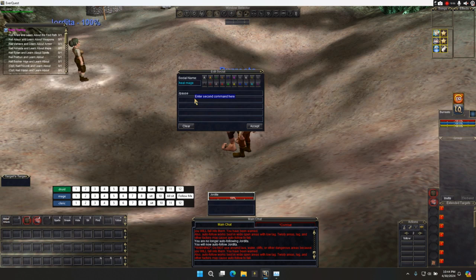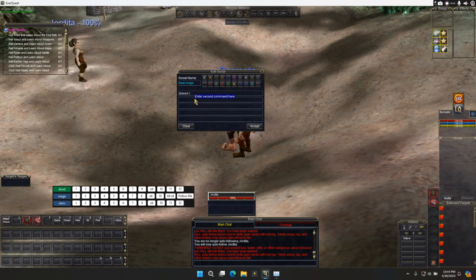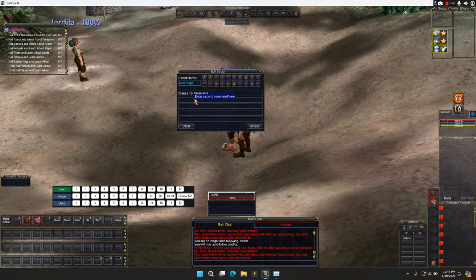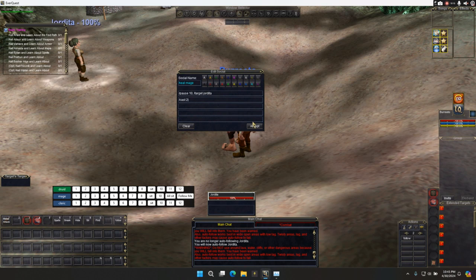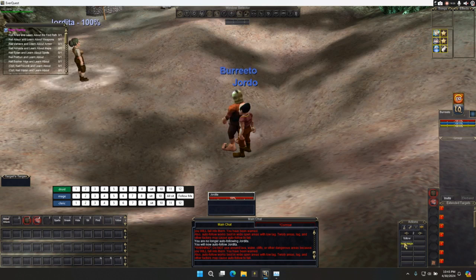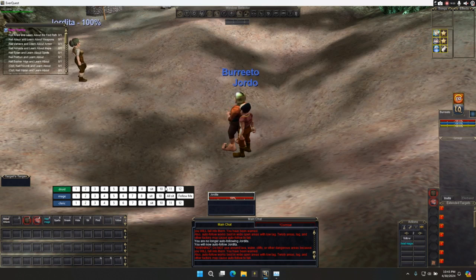So it's going to target Jordita. Eat that. And we're going to cast two. And I'm going to say healing Jordita. So if I do that, let's accept. And let's throw this on key five.